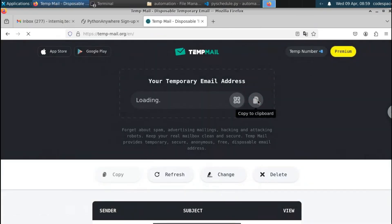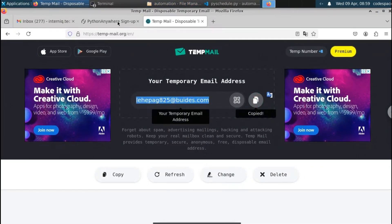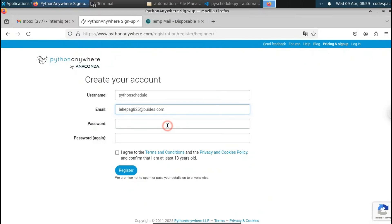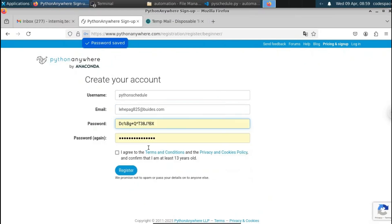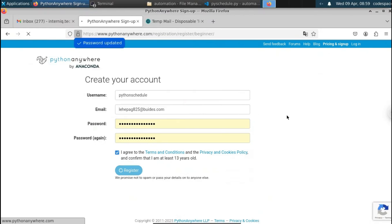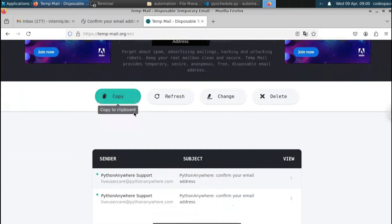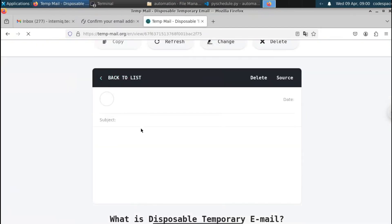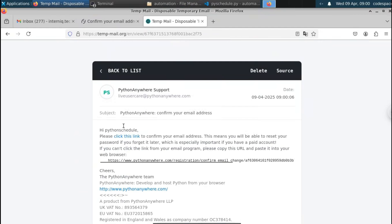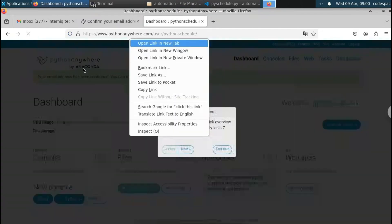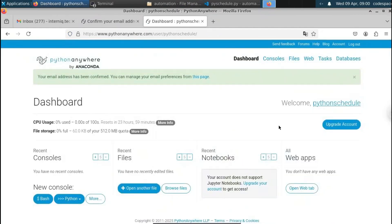Let me copy this temp mail address, go to PythonAnywhere, paste the email here, enter the password, click agree, and click register. First we have to verify our email address. Let me check recent email in the temp mail — we got the verification email. Let me open it and click on the confirmation link. Our account has been successfully verified and our email address is confirmed.